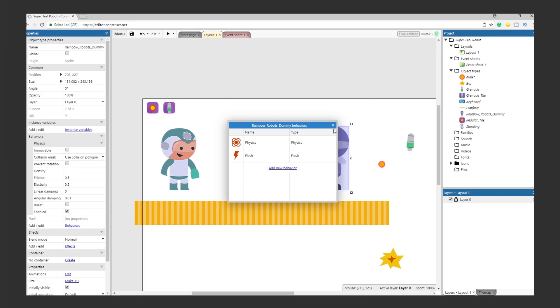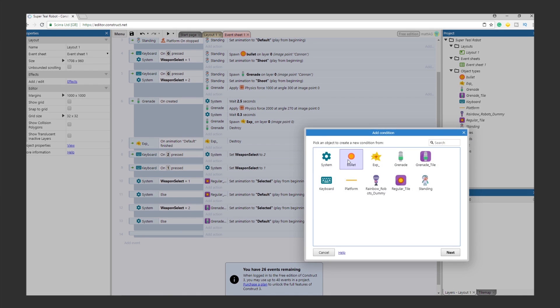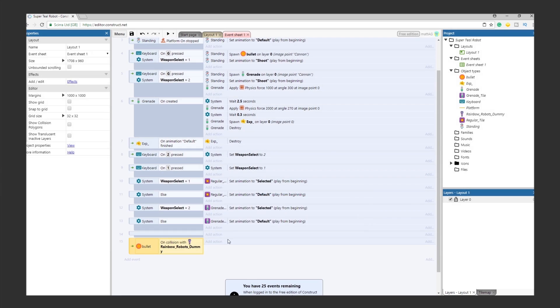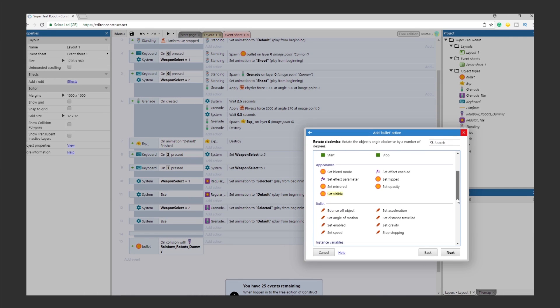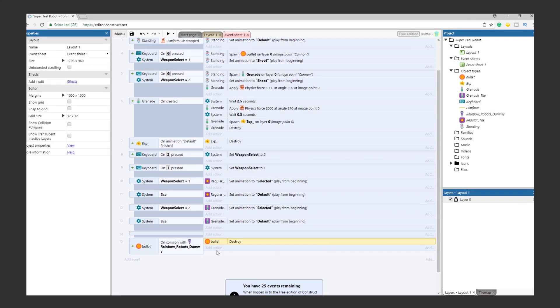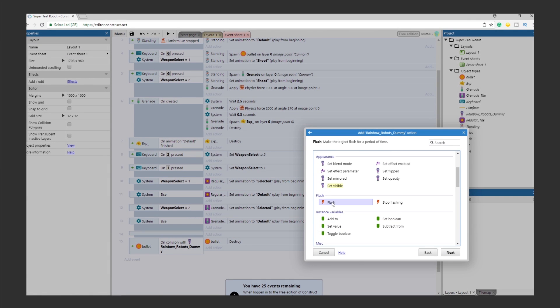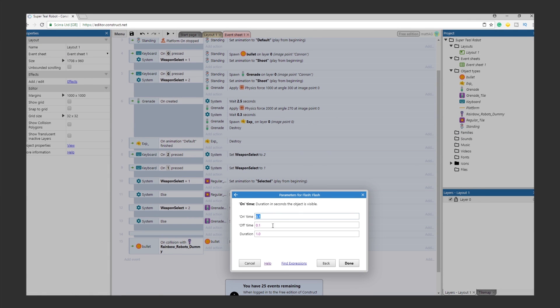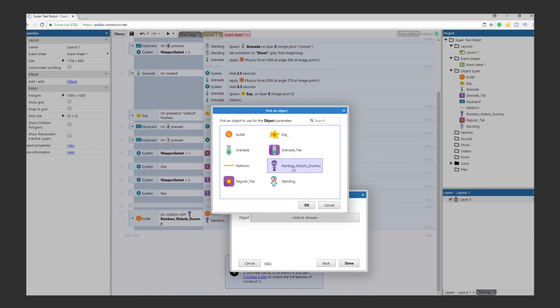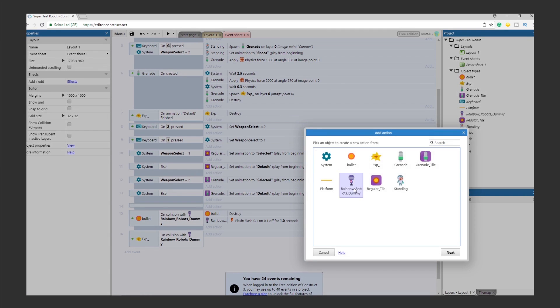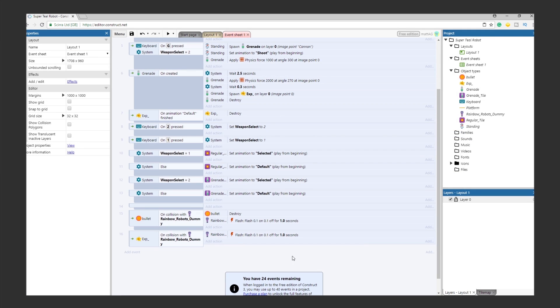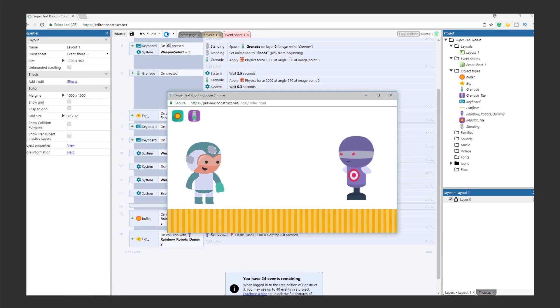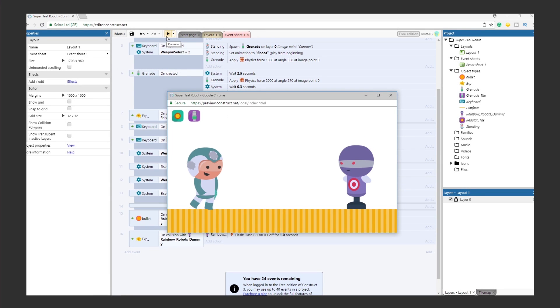Create an event where the condition is the bullet colliding with the dummy. On impact, destroy the bullet, and then make the dummy flash a few times. Do the same for the grenade, only it won't be the actual grenade that sets off the action, it will be the explosion of the grenade. Test it out. There you have it. We have given SuperTeal Robot a new weapon, the ability to change weapons, and a little dummy to play around with.